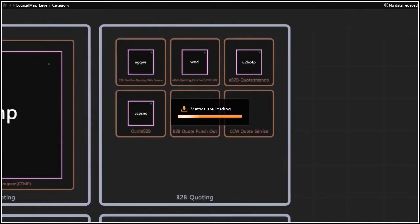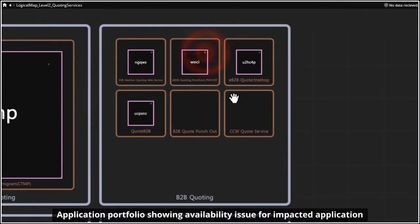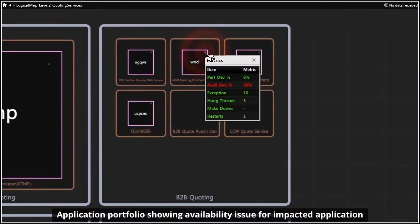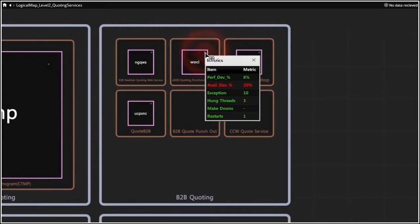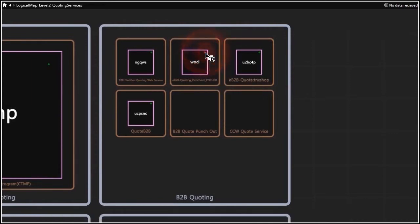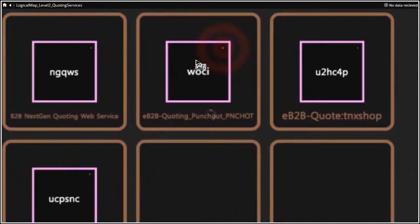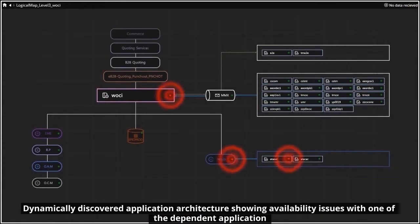Now we can zoom in to find the root cause of the issue. The application portfolio shows availability issues for one of the applications that supports the impacted business service. All the metrics are dynamically discovered and baselined over a period of time, and alerts are based on deviation from normal.